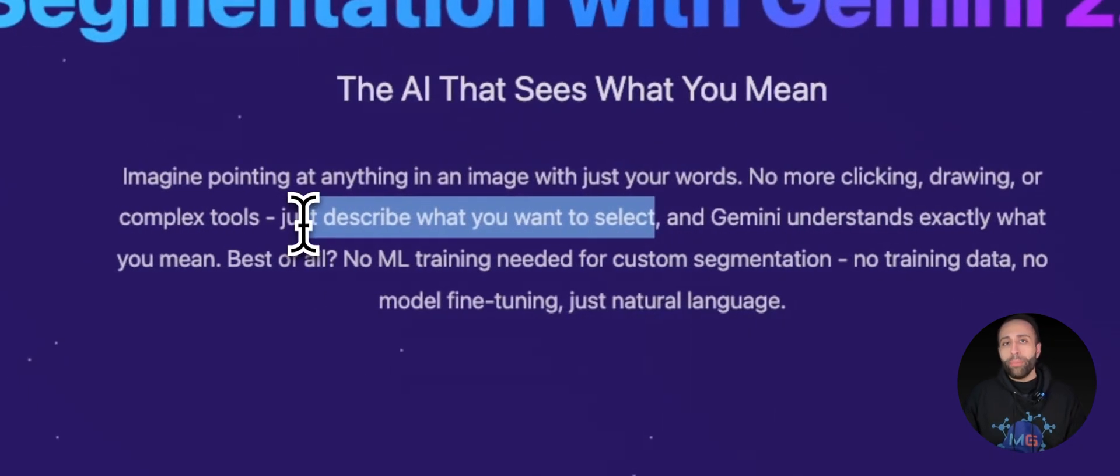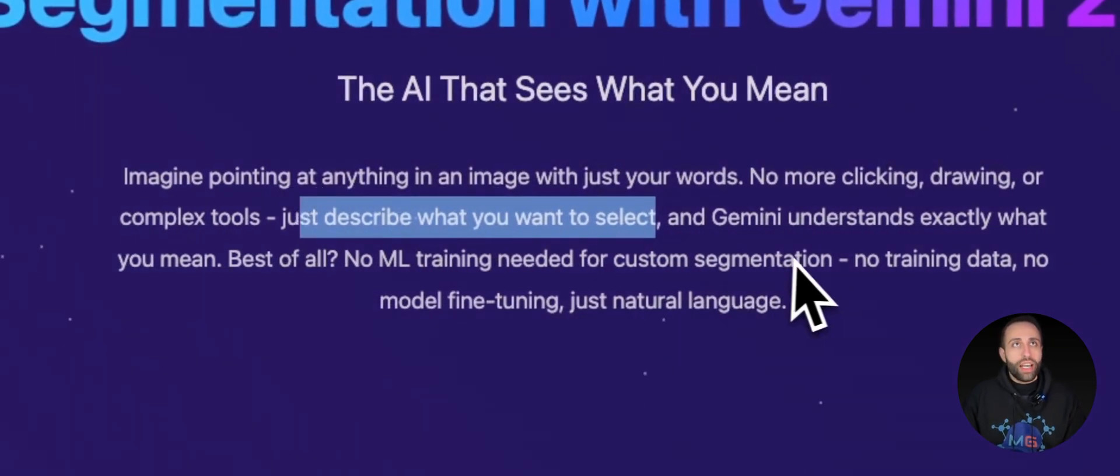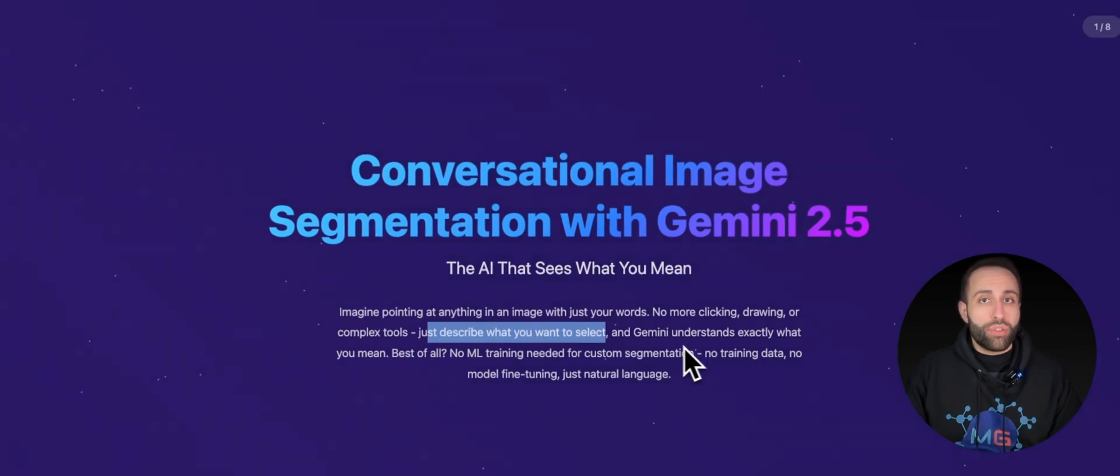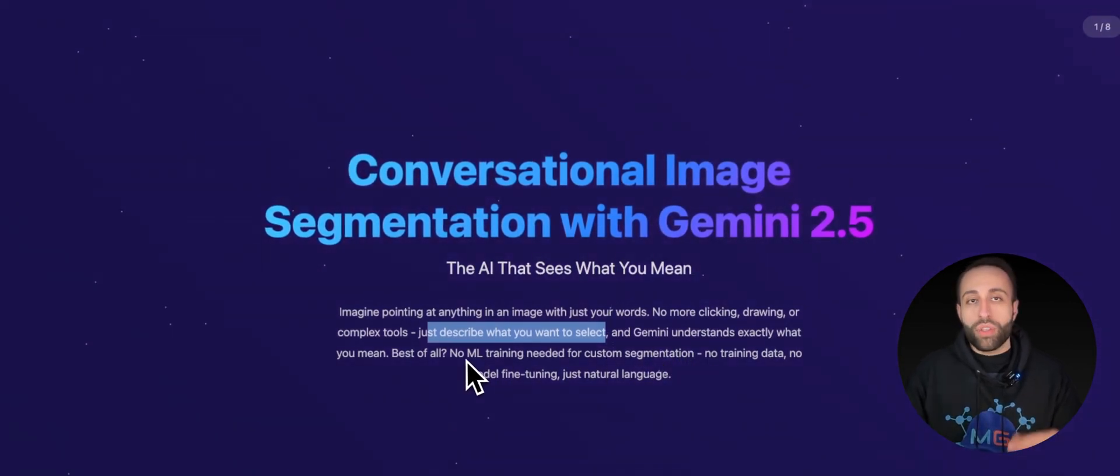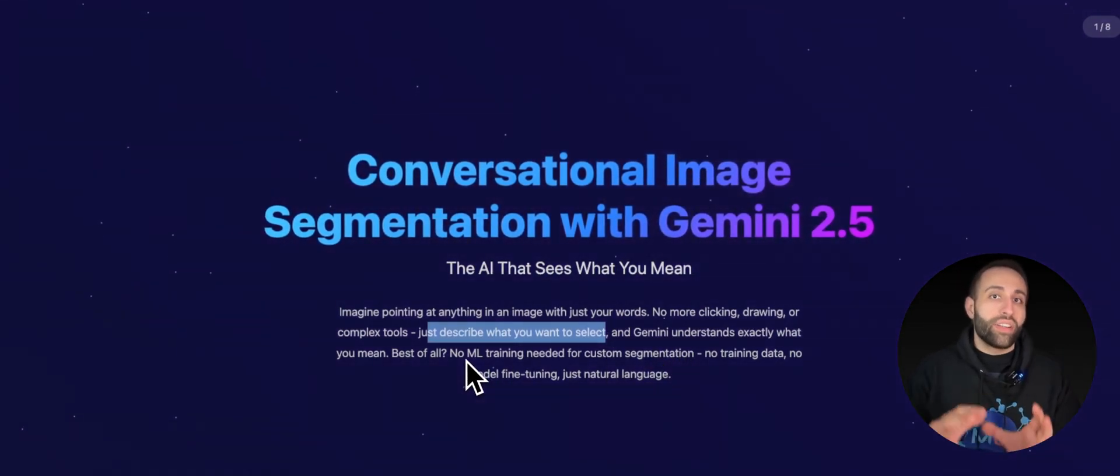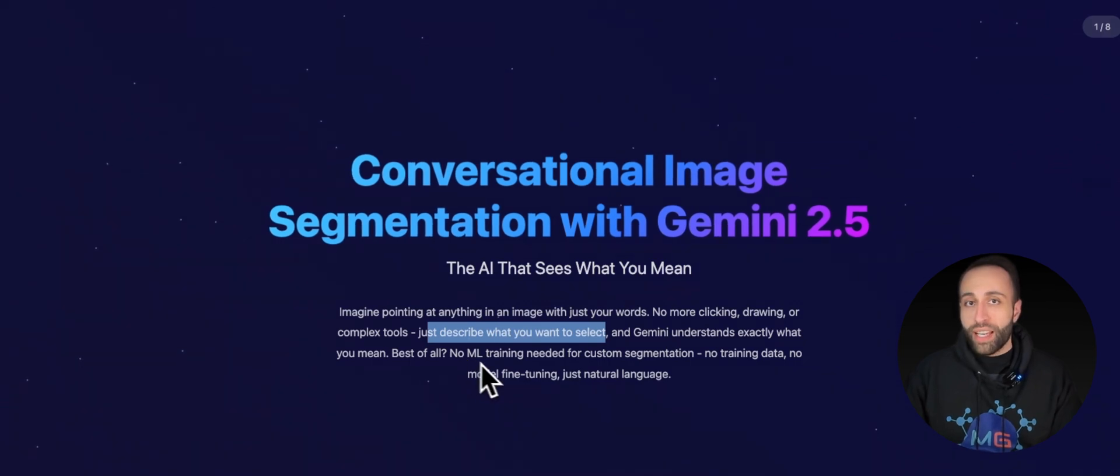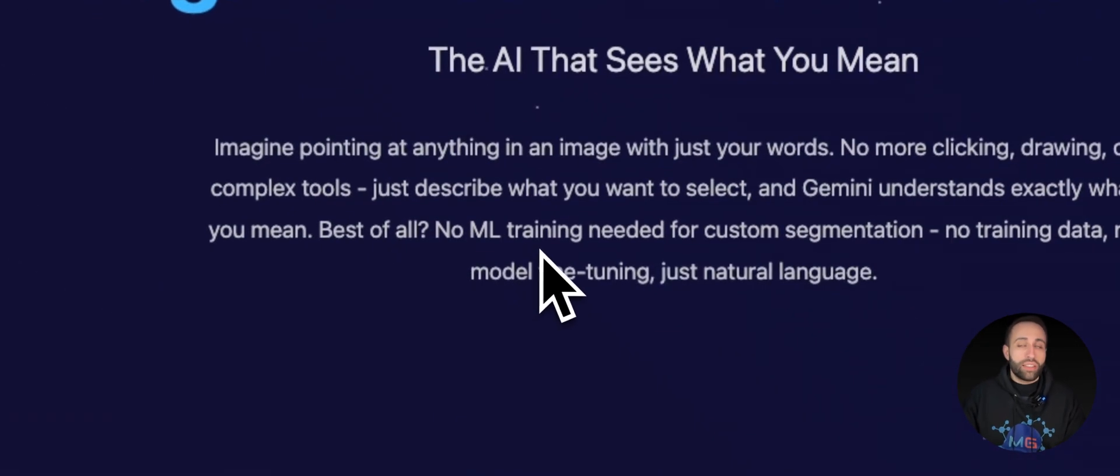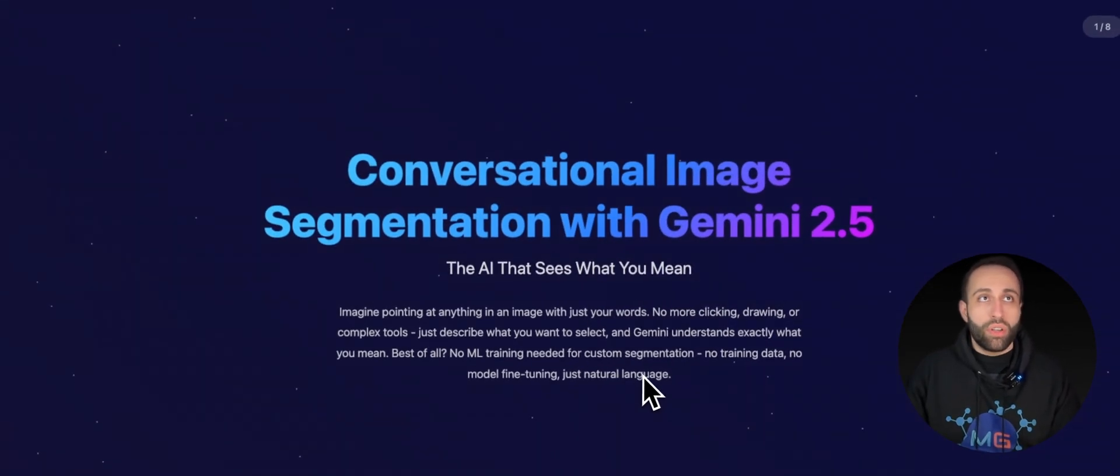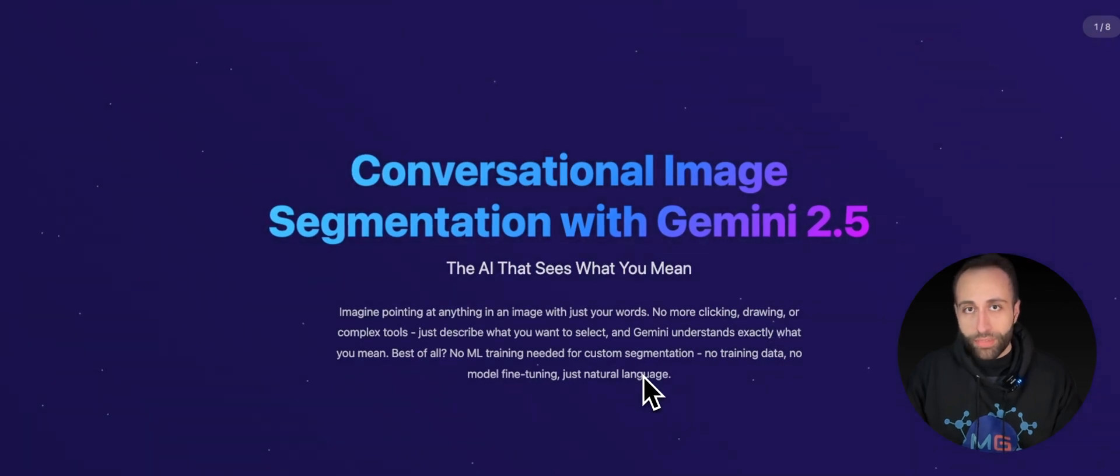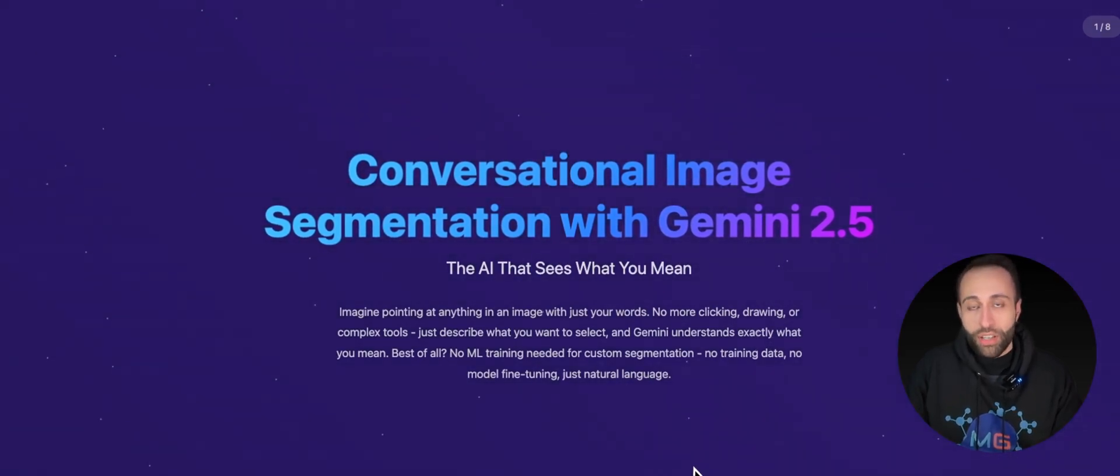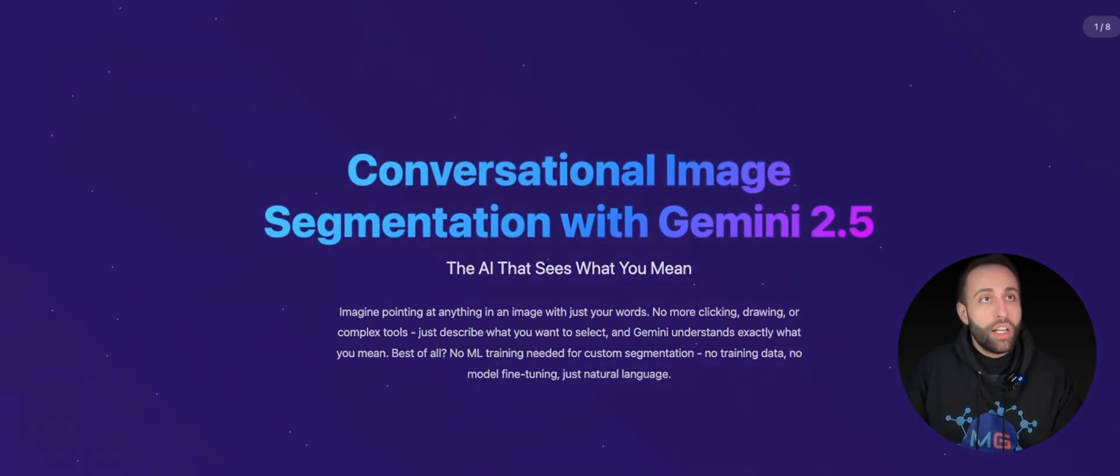So no more training data or custom clicking or drawing. You just literally describe what you want with that given image and Gemini understands exactly what you mean and it will give you the segment so you can display the pixels of that area without literally training any data, having any model or even no fine tuning or custom ML knowledge, which is absolutely powerful.